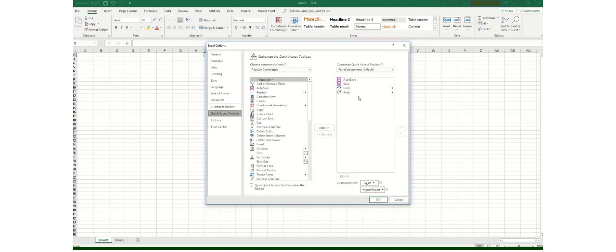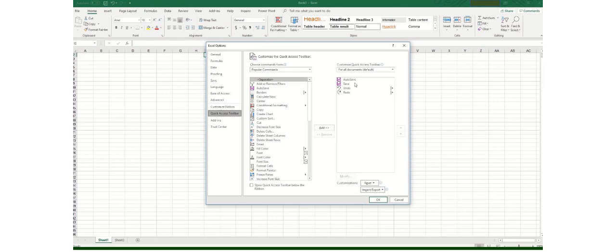Currently the options available are Redo, Undo, Save and Auto Save. But for example if there is a specific project and you need to add something within these toolbars or you need to delete any of these default functions you can always do that.